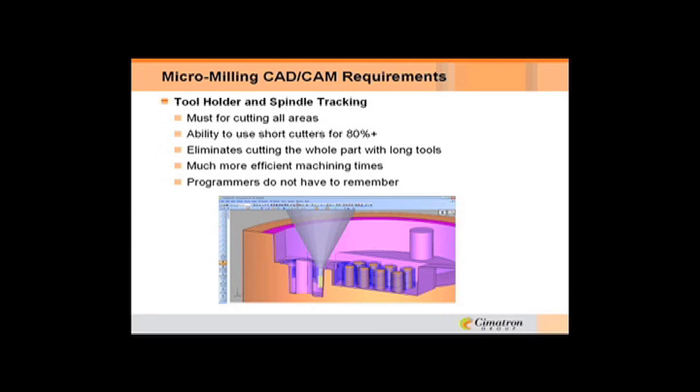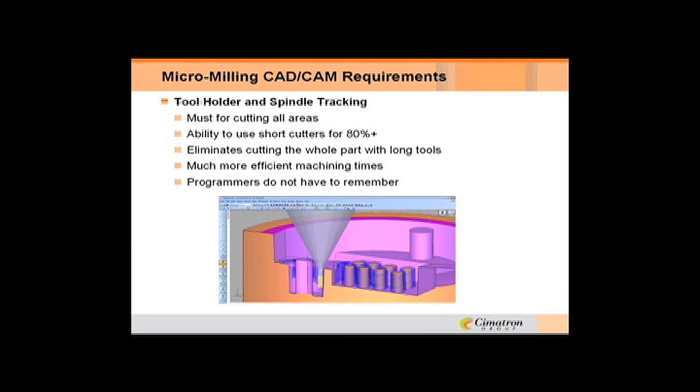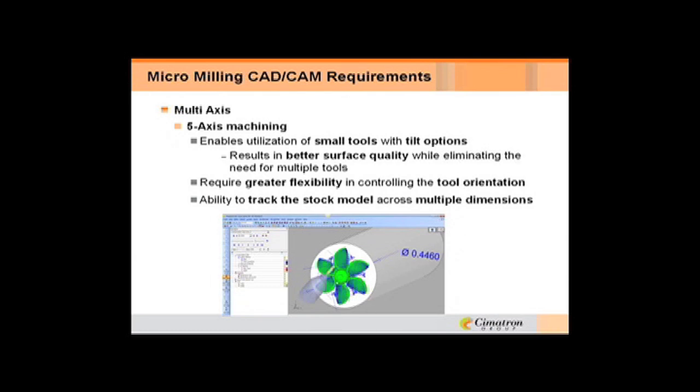I'm going to cut everything I can, but when I grab the long tool, I'm only going where the short tool couldn't go. So the short tool can get 80% of the job, maybe even a little bit more, 90%, the long tool can get the areas that that couldn't reach. It's much more efficient on machining times, and you're not relying on the programmer to remember to go back and get every little area.